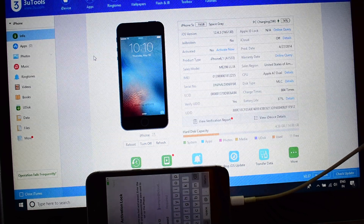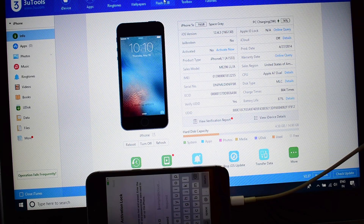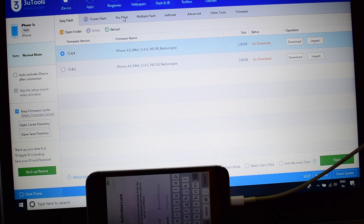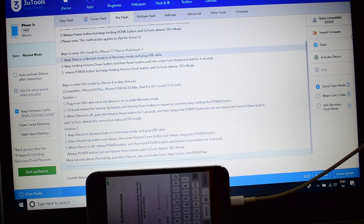Without wasting much time, let's start the video and start the unlocking. Click on this flash and jailbreak option. Click on pro flash here. Now just click on this query compatible SHSH.